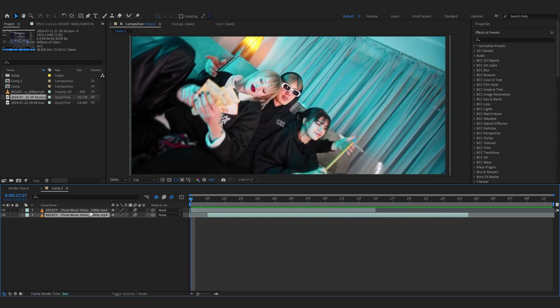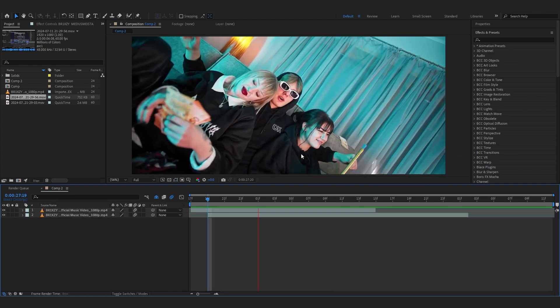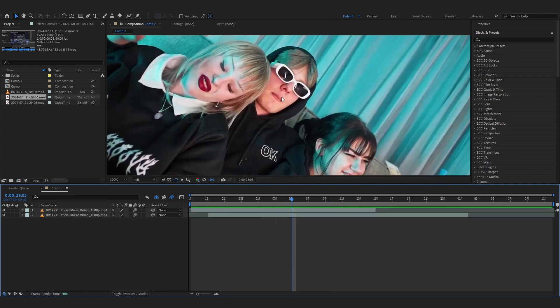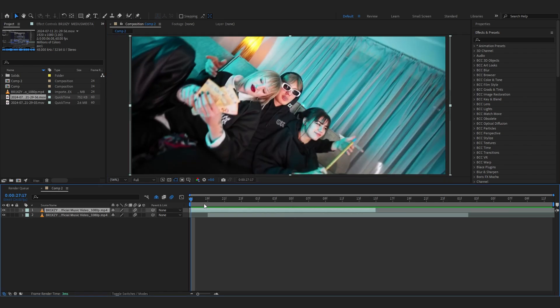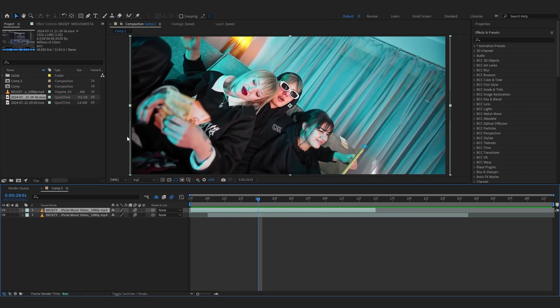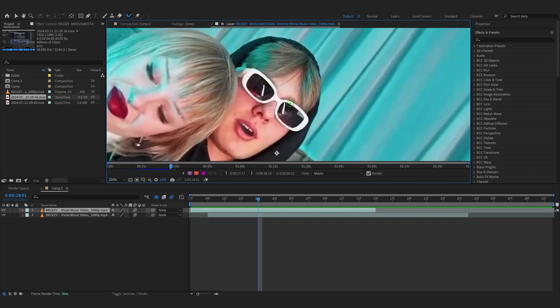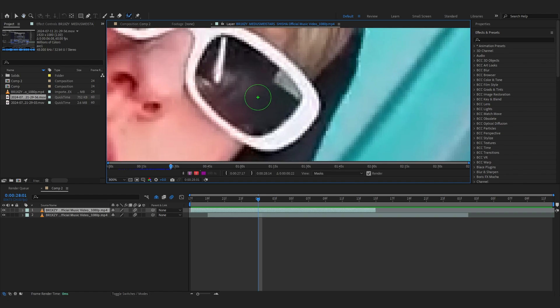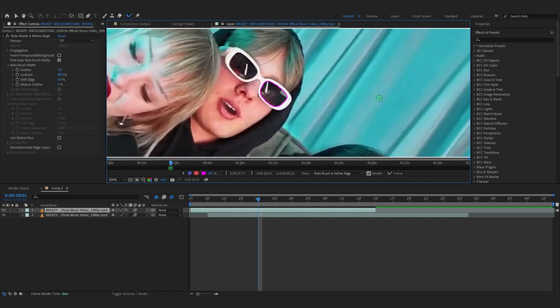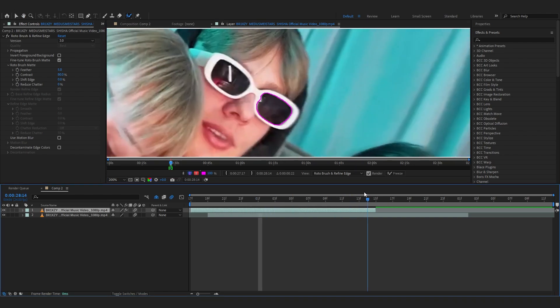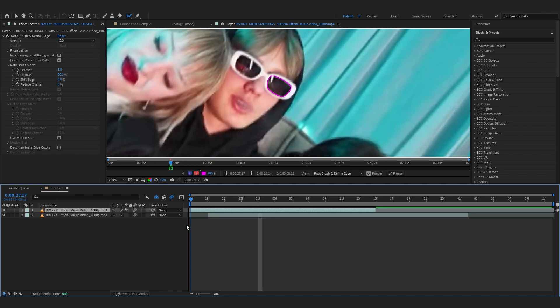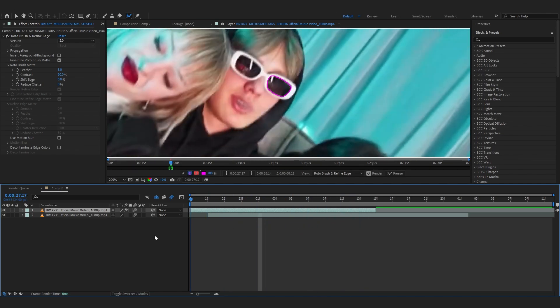So now we will start rotoscoping the part of his glasses. Selecting my clip, I will check my Roto Brush tool and start rotoscoping out the part of his glass, which is this. If you're doing with eye it can be a little harder but you can work it out. As you can see, the Roto Brush 3 is so good that it did it in first try. I don't have to adjust anything.